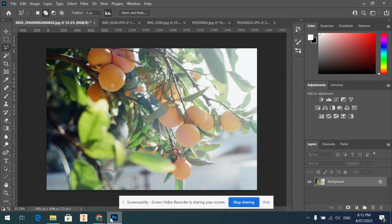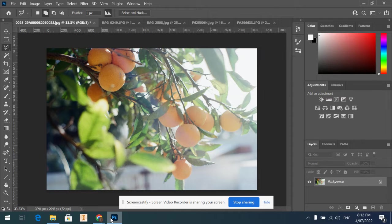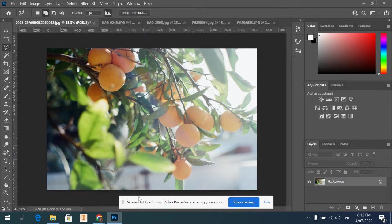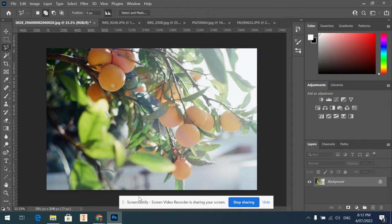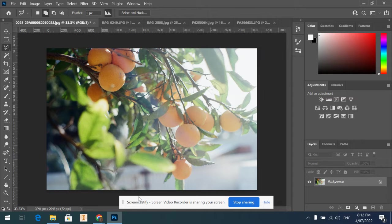Alright, welcome back year 10s. I'm just going to show you how to do some editing on Photoshop. Once you've opened your image, if you don't know how to open an image on Photoshop, go back to the first video which shows you how to download stuff off Google Classroom and Google Drive.